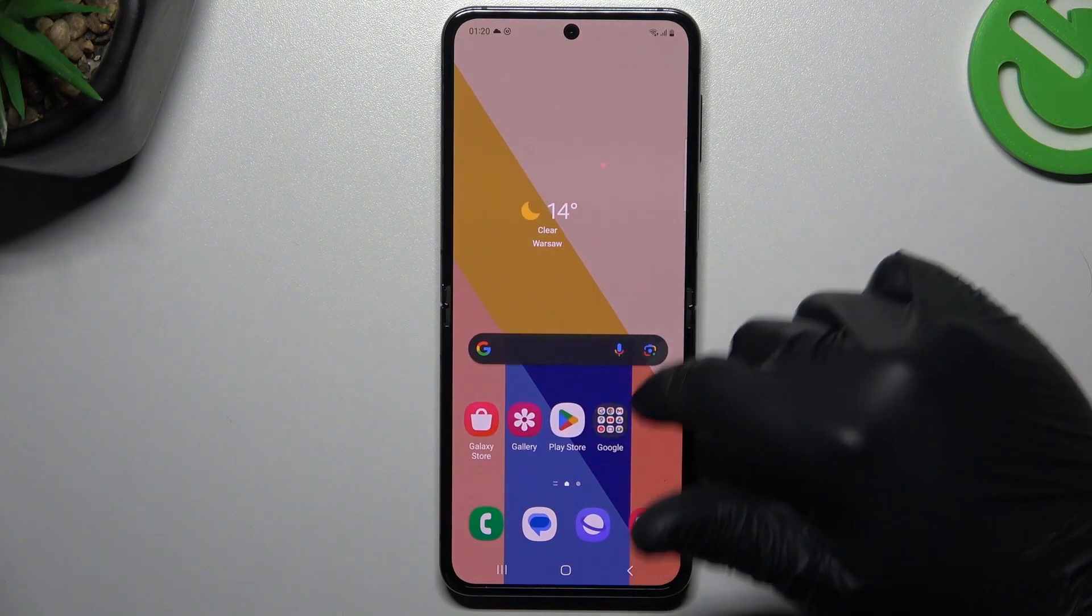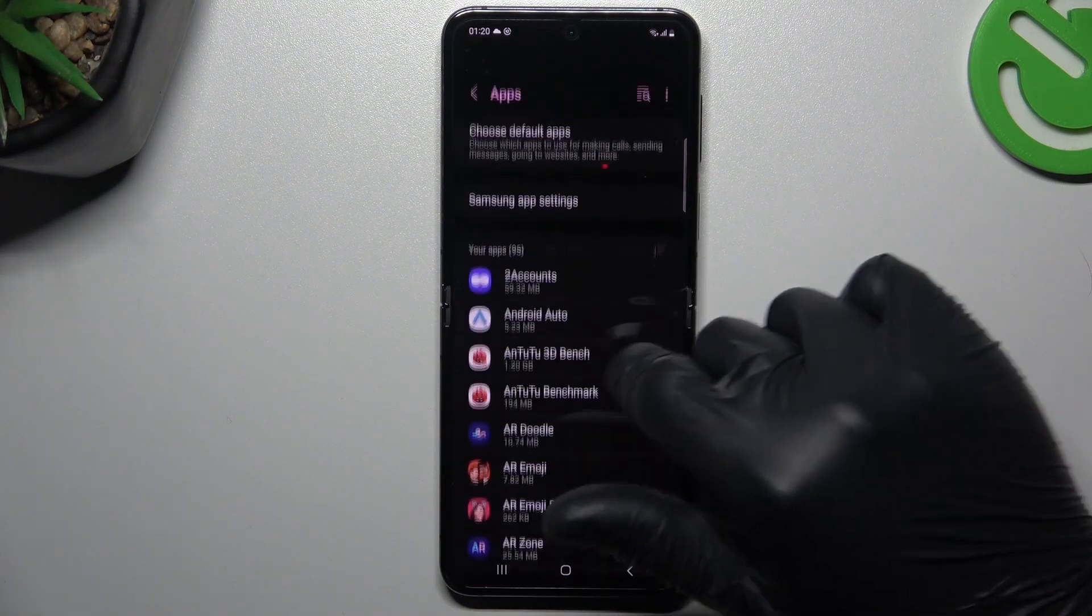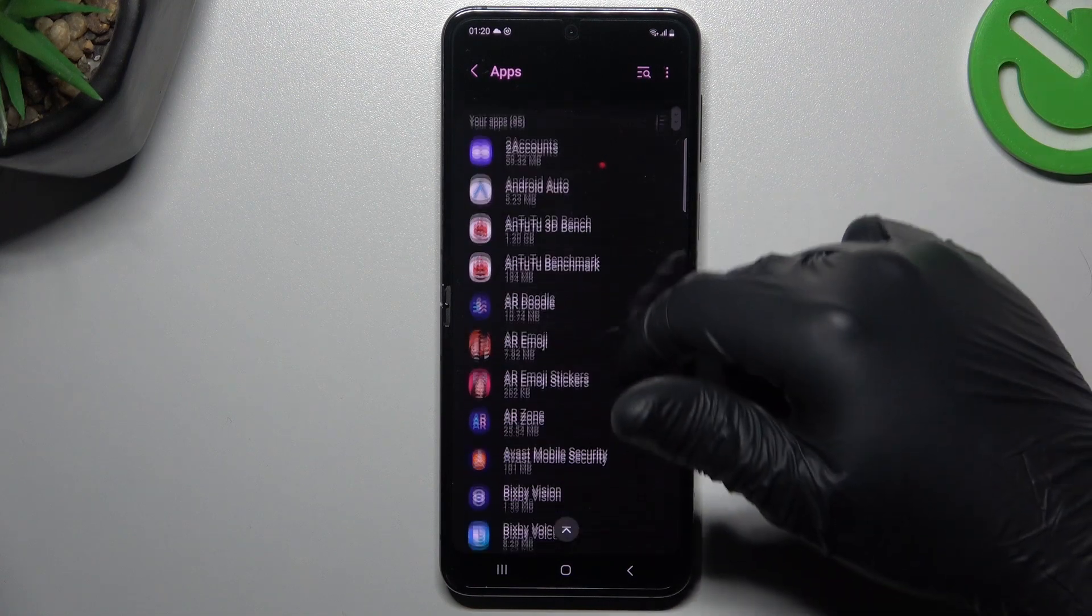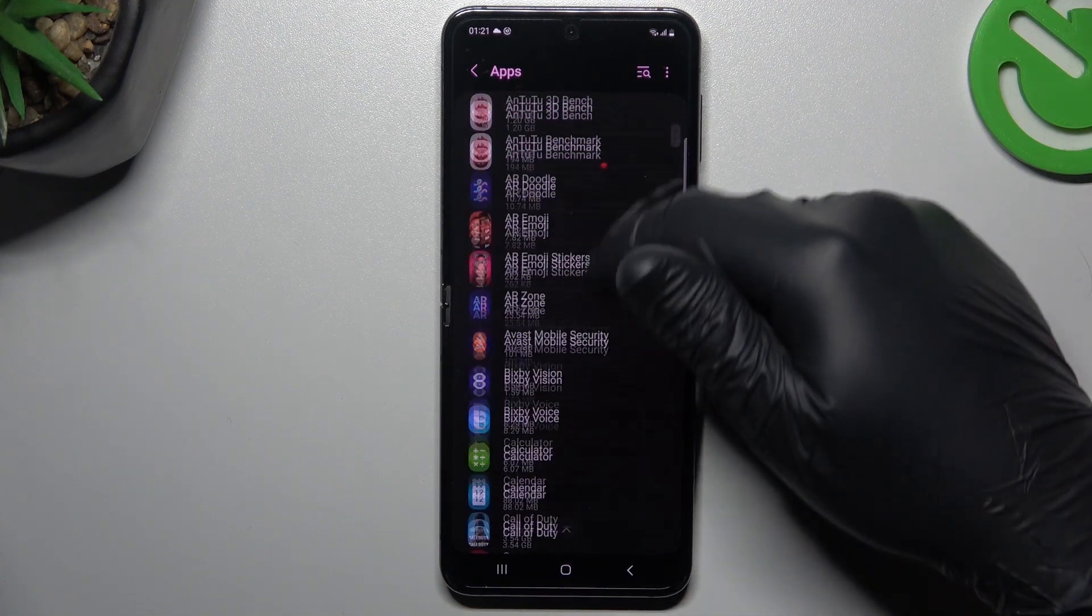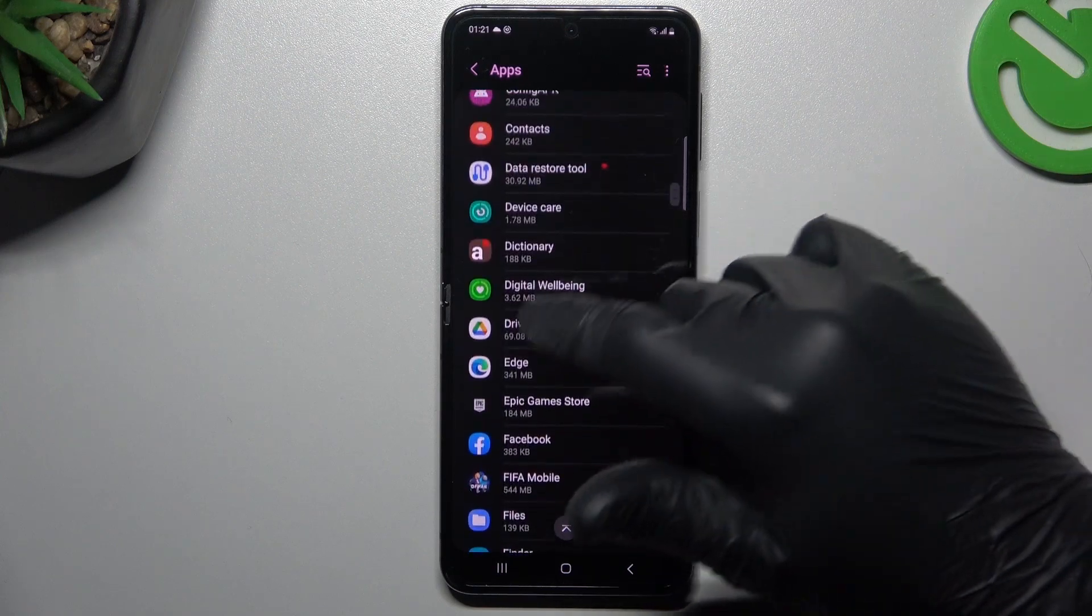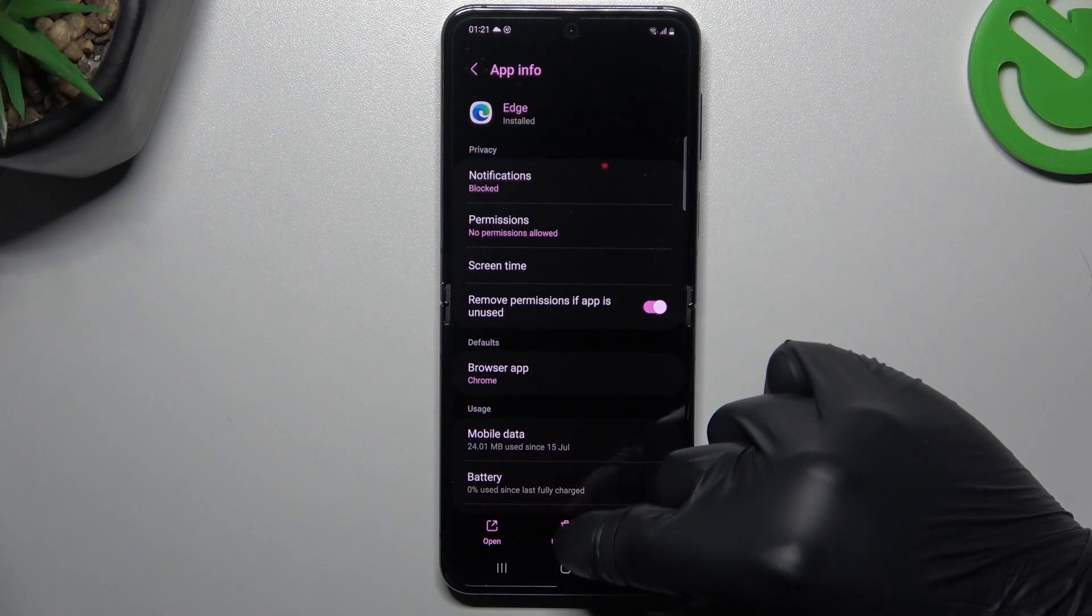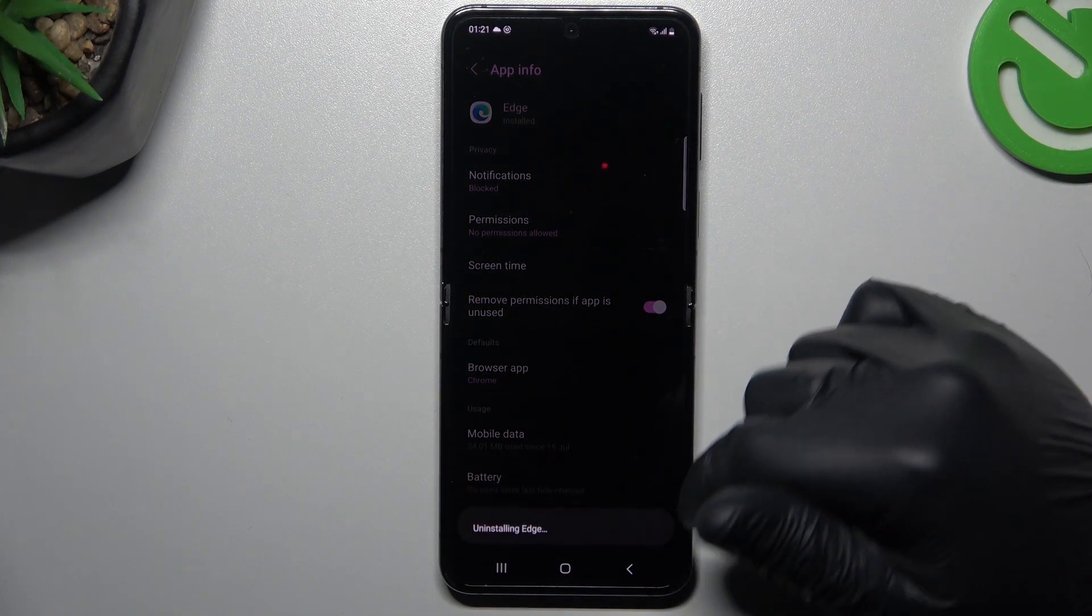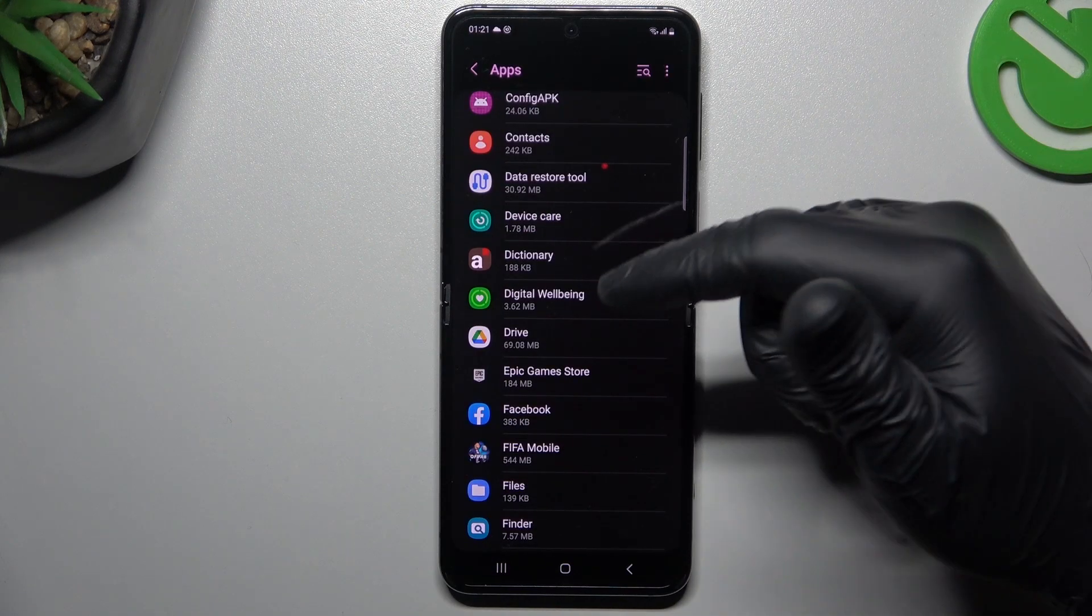So I'm gonna show you the first method. Open the settings, go to the apps and now check the list. If you see something strange, the app that you have not installed by yourself, the app that you do not recognize the name of, just uninstall it by opening and click the uninstall button. Tap on ok and after that go back to the app list.